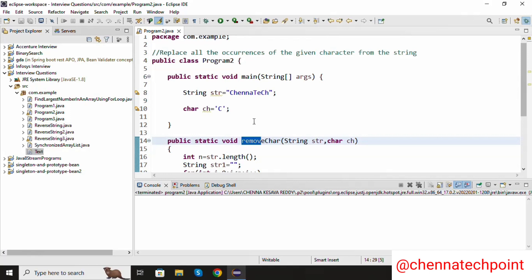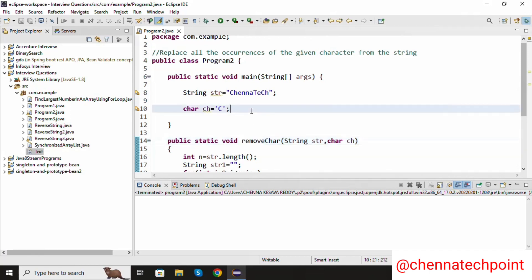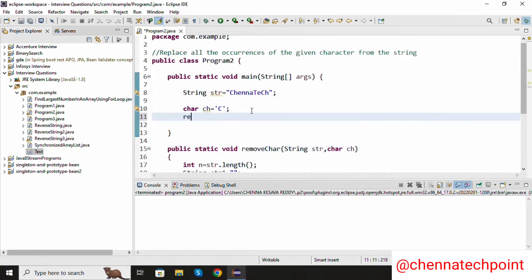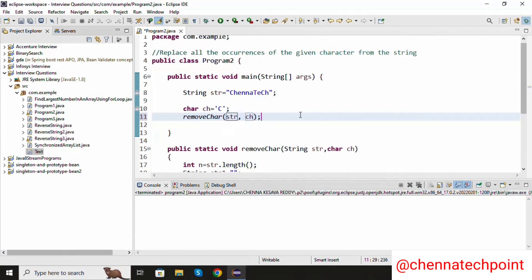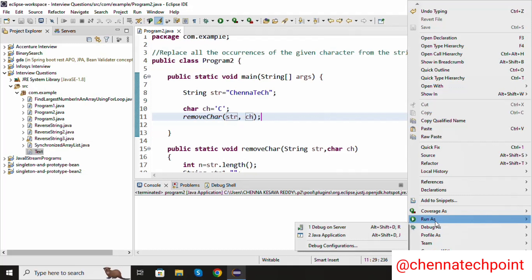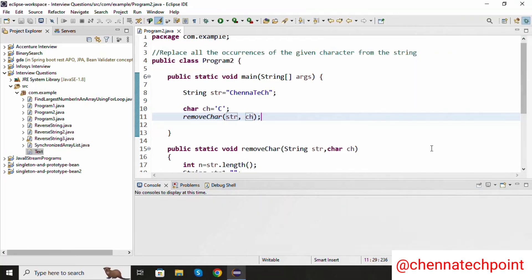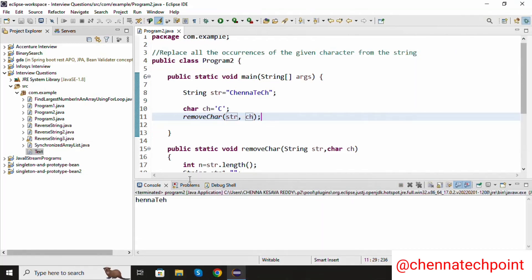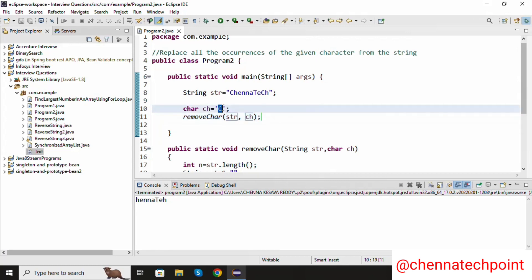Now I am going to call the static method inside the main method: removeChar — the first parameter is the string, the second parameter is the character. Now save it and run the Java program. We are getting the output: the char ch, capital C, is removed from the entire string.